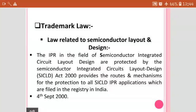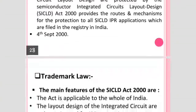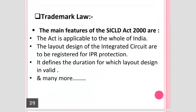The SICLD Act 2000 provides the routes and mechanism for protection of all semiconductor integrated circuit layout design IPR applications which are filed in the registry in India. The Act came into existence from 4th September 2000.